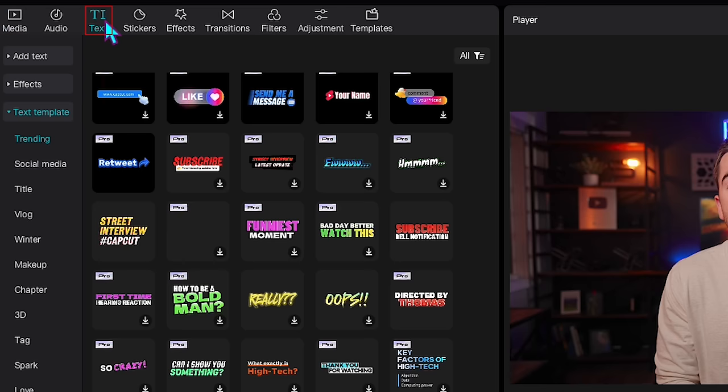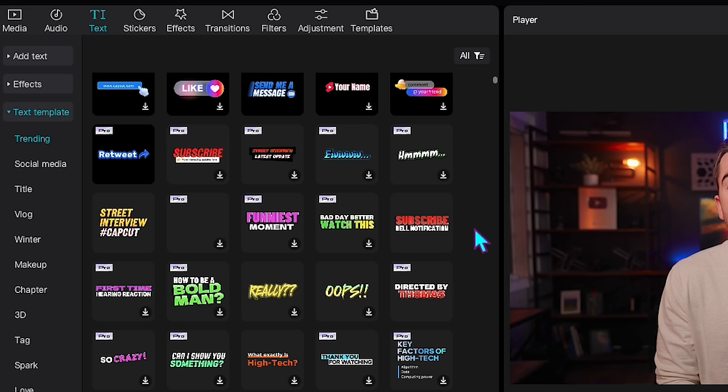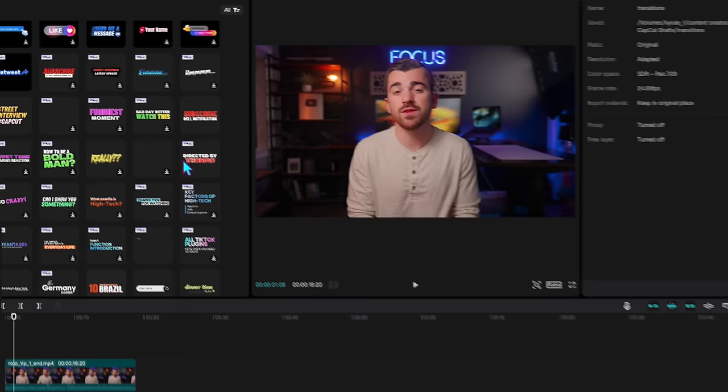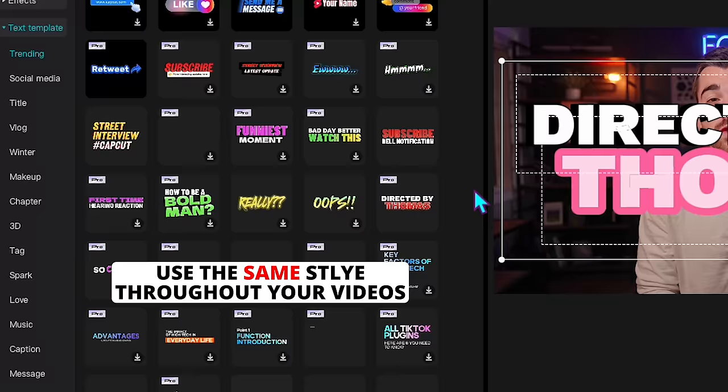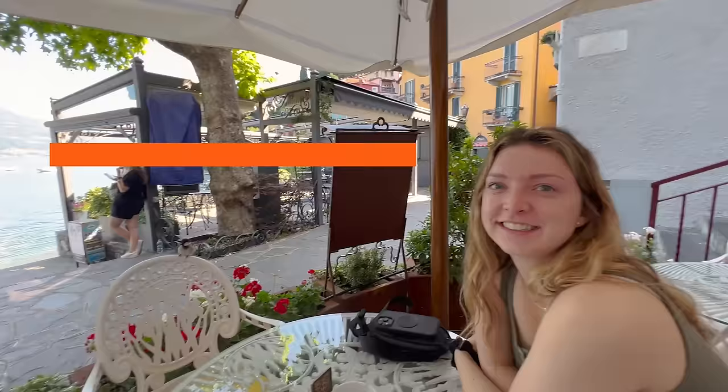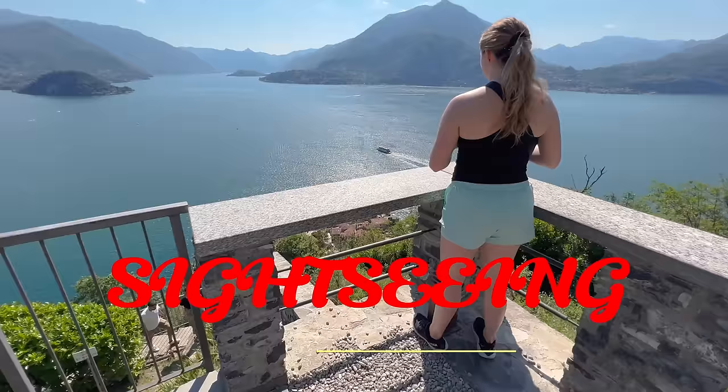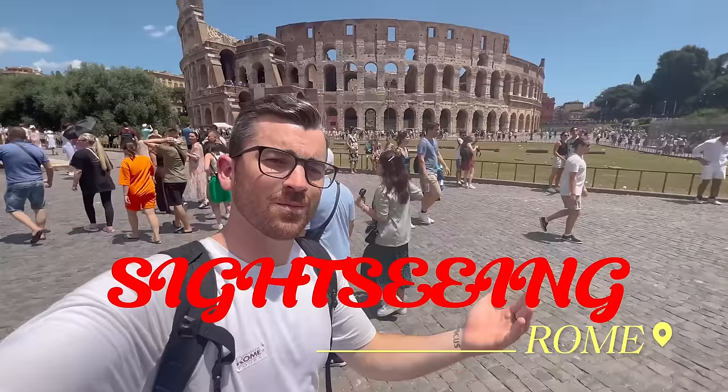When you head up to the text tab in the top left corner of your screen, you can scroll through all of these pre-made templates. When you hover over them, some have preset animations already built into the graphic. It's as simple as dragging them down onto the timeline over your video and then customizing the text. Pro tip: if you choose one of these pre-made styles, try to stick with the same style and reuse it throughout your video. If you keep switching up the style, it will make the video look cheesy and amateur.